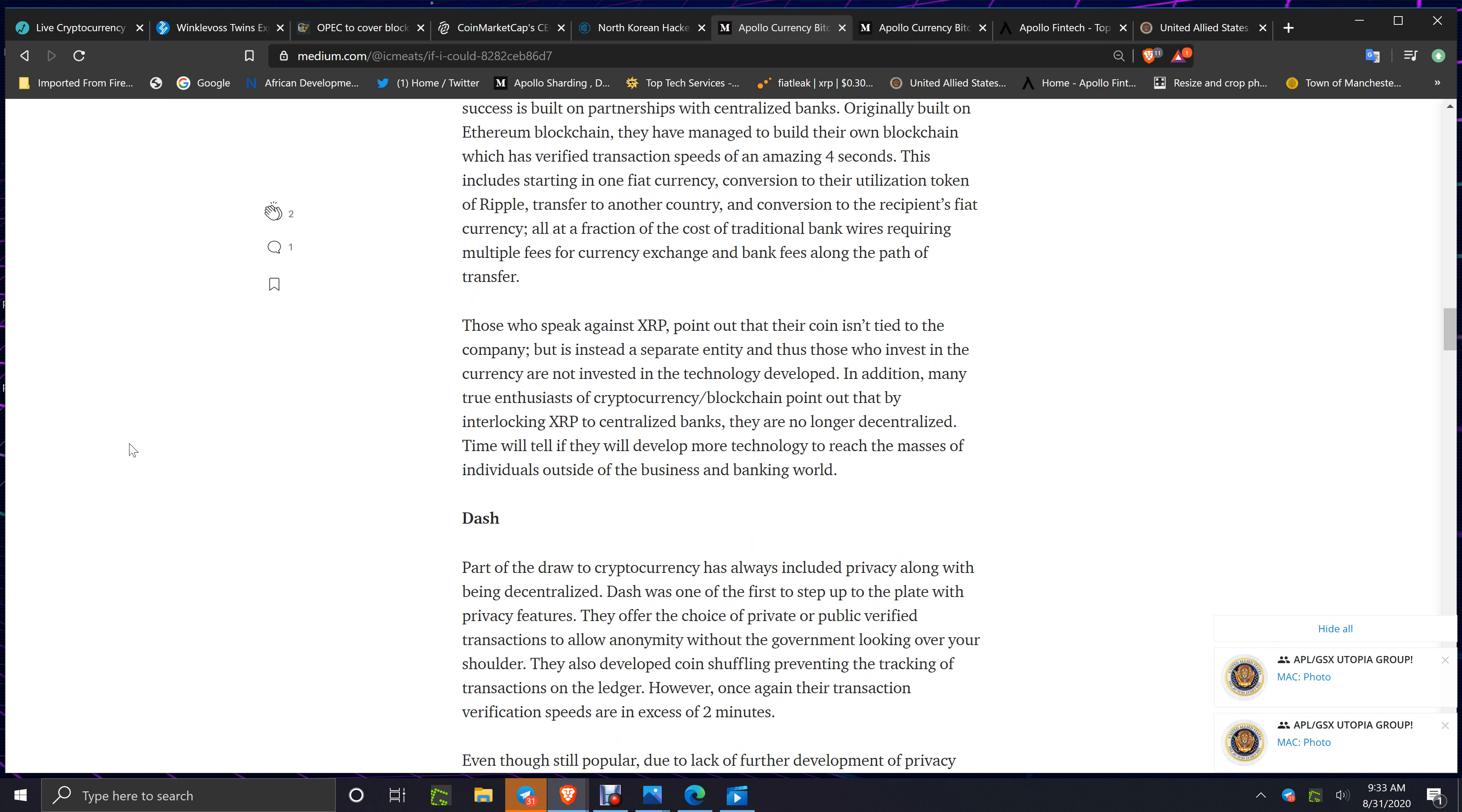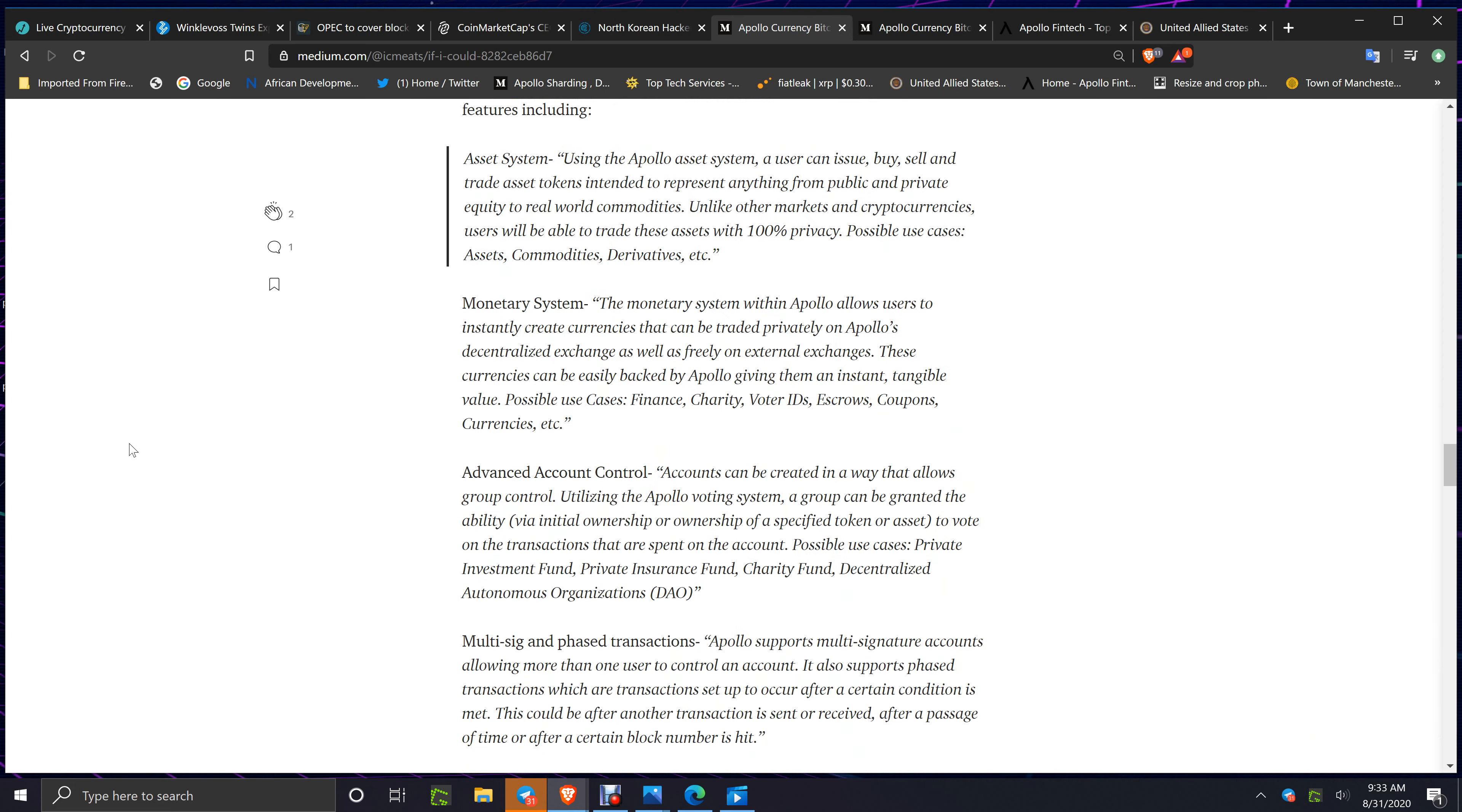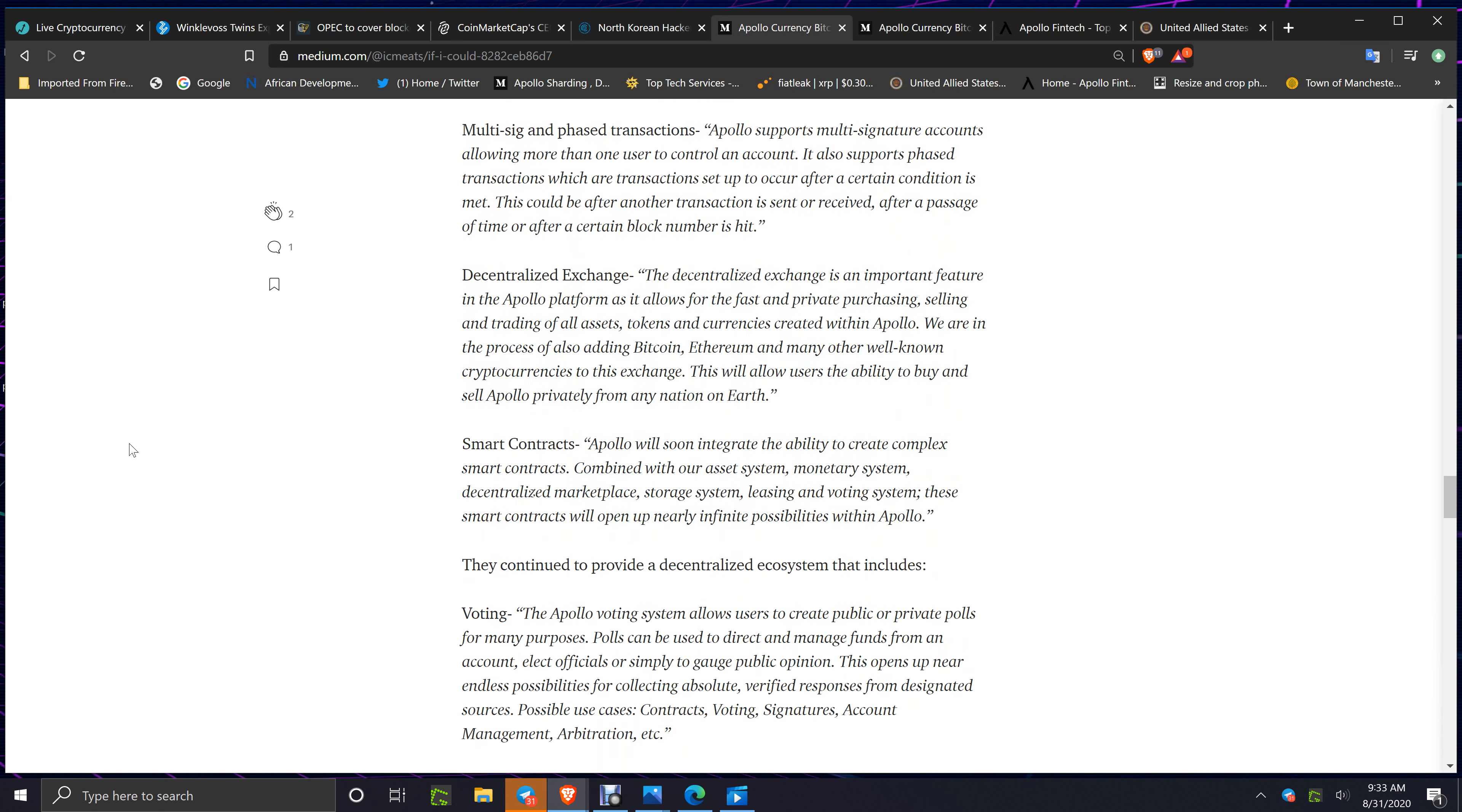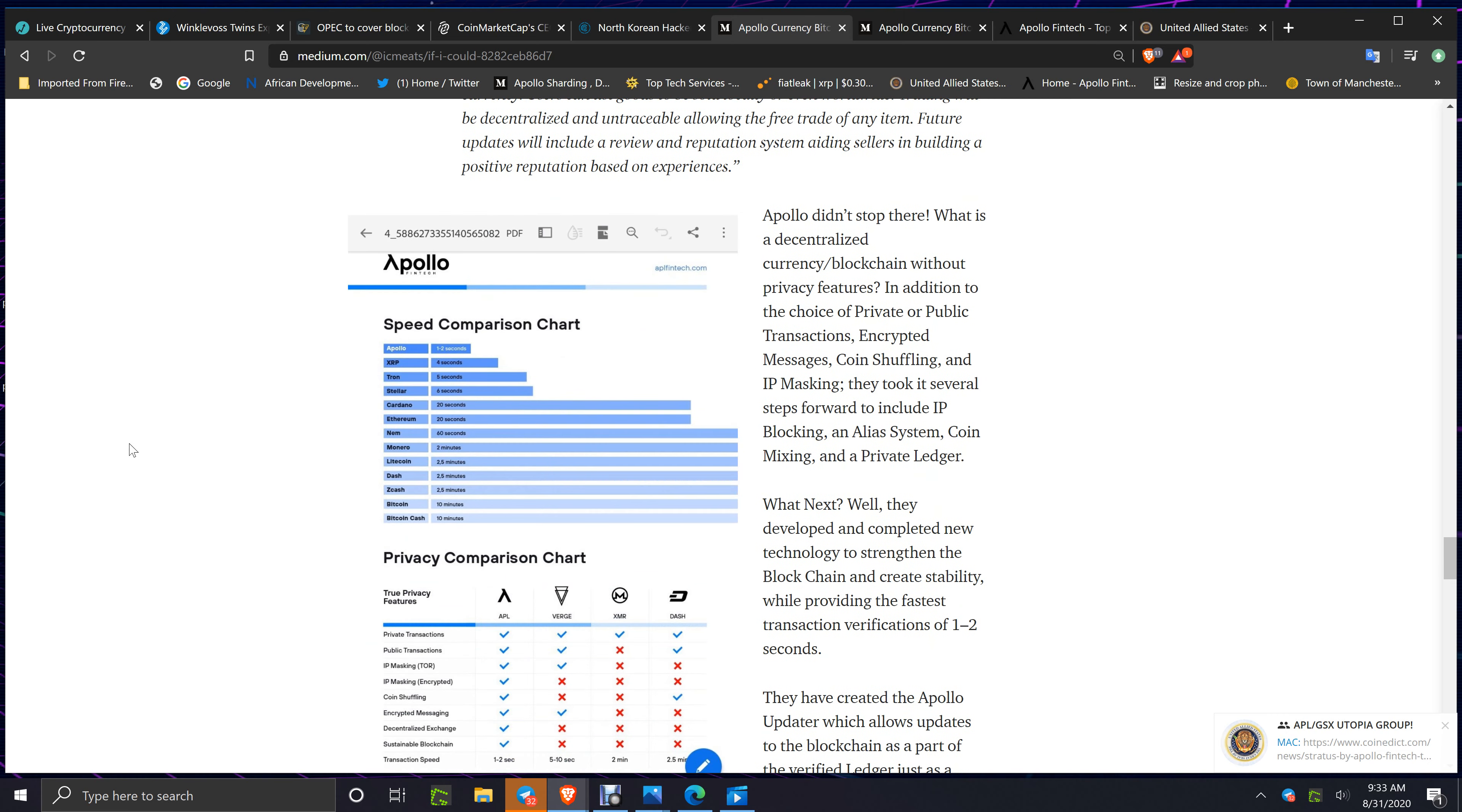What they have coming and already out: the monetary system, advanced account multi-signature and phased transactions, decentralized exchange, smart contracts, voting, decentralized file storage. All this I've been talking about for the last two and a half years, all of it, and he's been around to see it all.